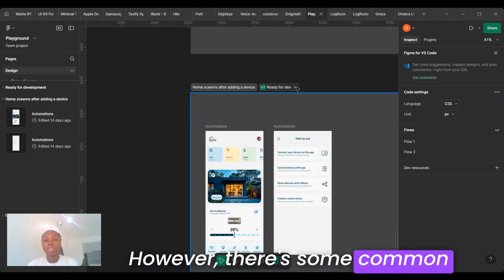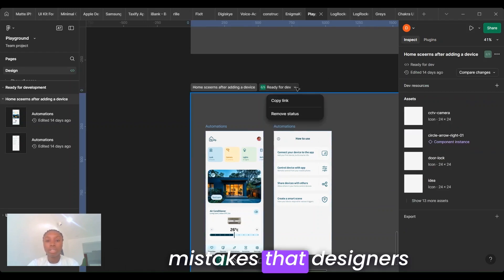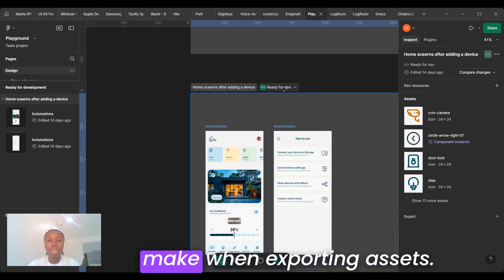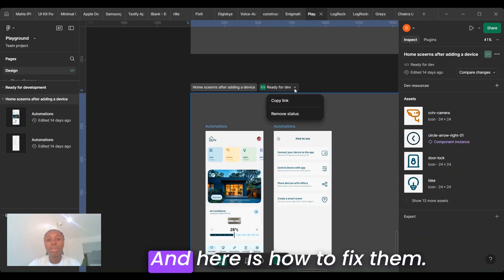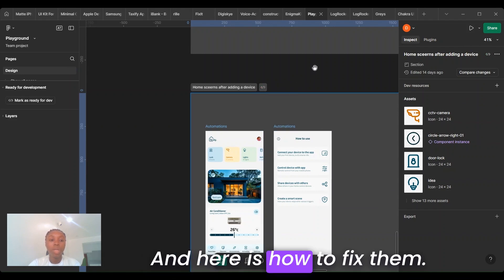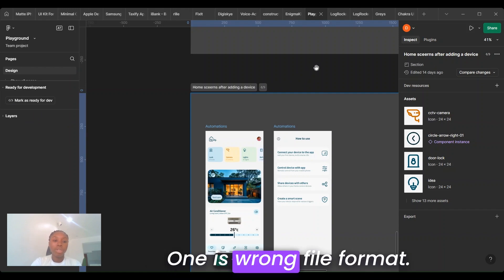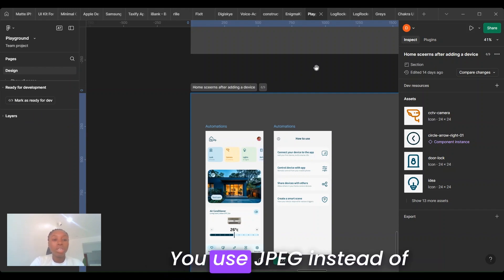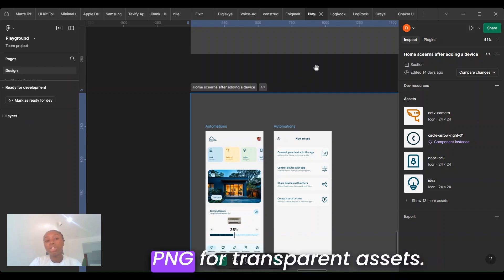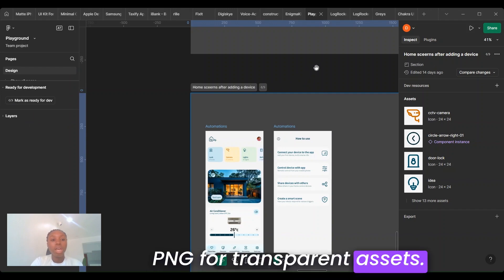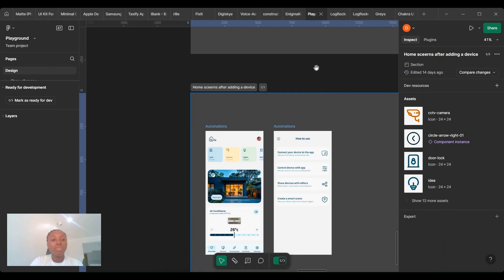However, there are some common mistakes that people make exporting assets. And here is how to fix them. One is wrong file format. Use JPEG or PNG for transparent assets. To fix this, make sure that the format is relevant for its particular use.